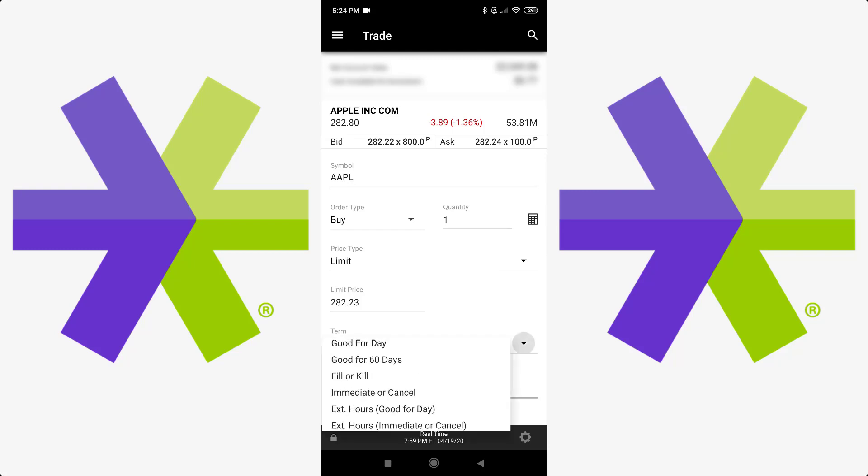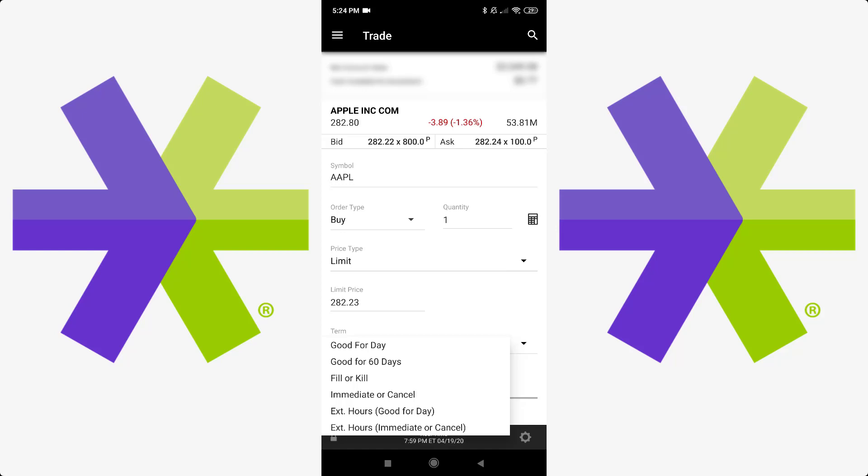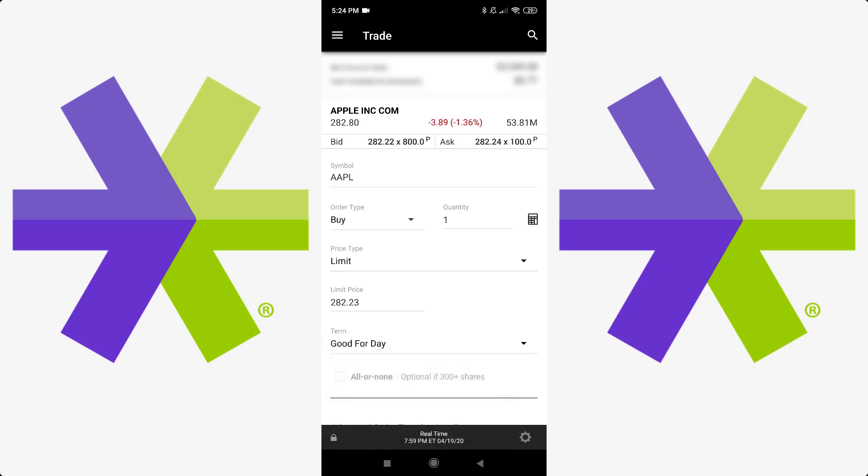And then you can select the term good for day, good for 60 days, fill or kill, immediate or cancel, and then extended hours and whatnot, which I think you might have to have a minimum in your account to do that. But that's that.